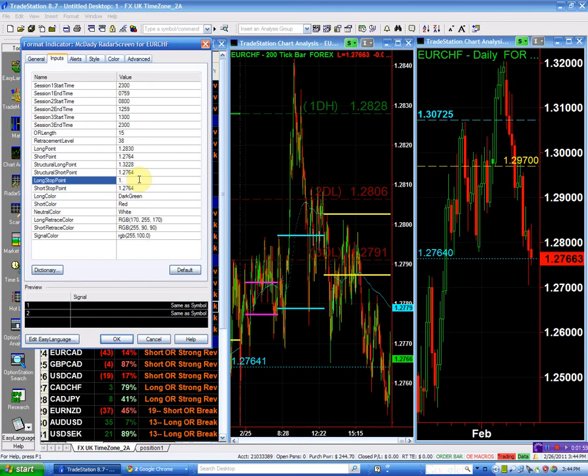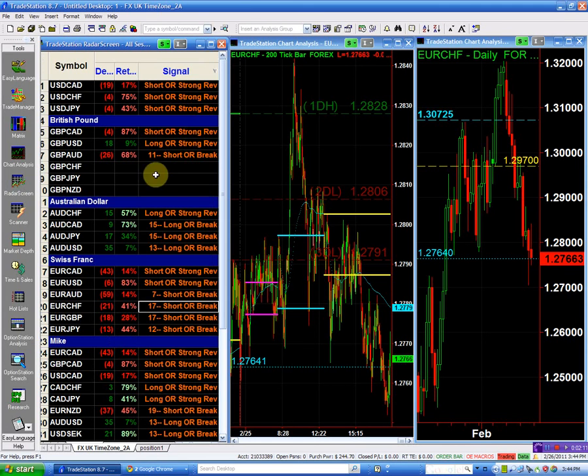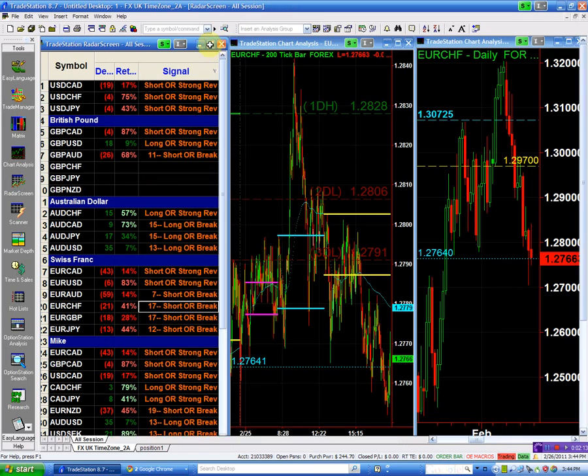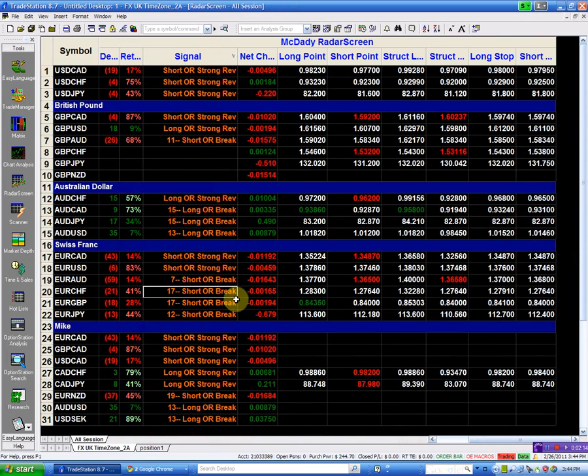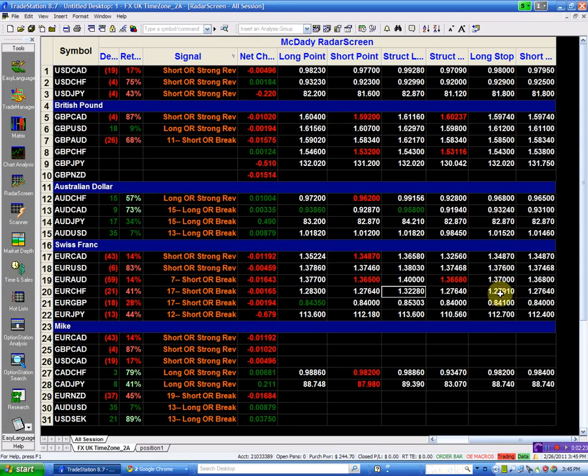Long stop at 127.91. Okay, so the Euro Swiss—we're going to buy the Euro Swiss above 128.30. And if we do, our structure to the long side is 132.28. And I'm going to place my long stop at 127.90, so I'm risking about 40 pips on that trade.